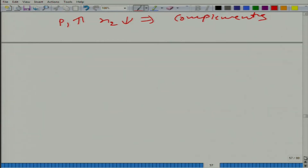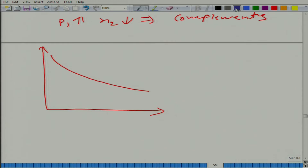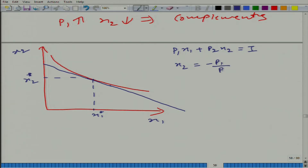Now, we are going to study the effect of change in price on optimal bundle from a different angle. Let us look at what happens here. We have x2 on one axis and x1 on the other, and this is the bundle. The budget line is p1·x1 + p2·x2 = I, or equivalently x2 = −(p1/p2)·x1 + I/p2.